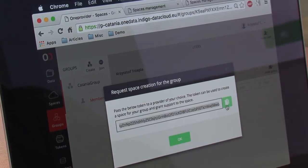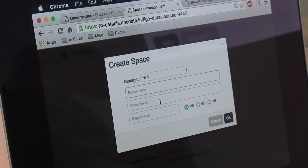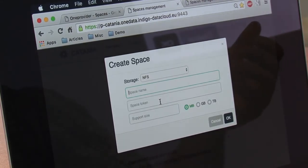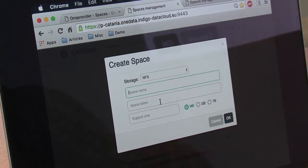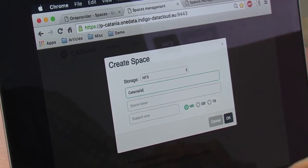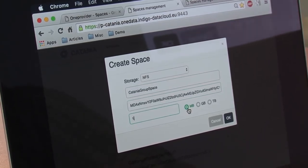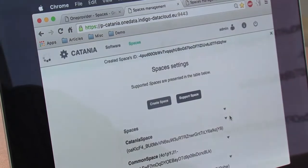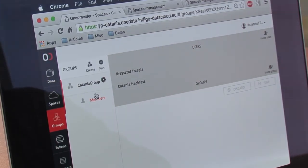We get this token and go to the administrative panel. We click create a space — now the provider has the opportunity to name the space, as they are creating a space for a group of people. I will name it Catania group space, paste the token, and give a terabyte of storage to this group. Now both me and the Catania Hackfest user via this group have access to the space Catania group space.